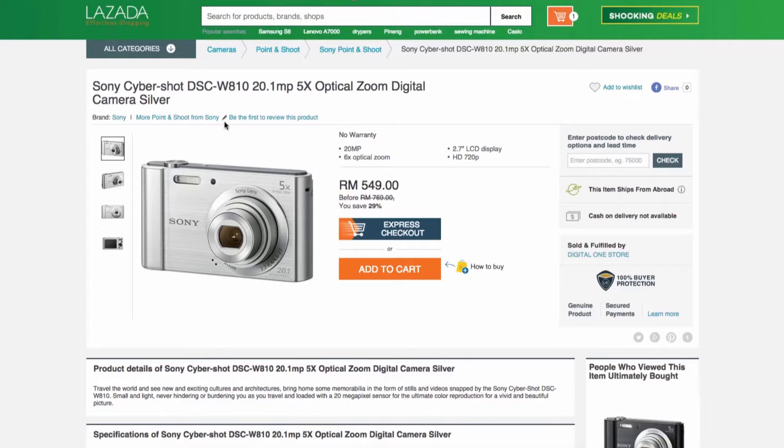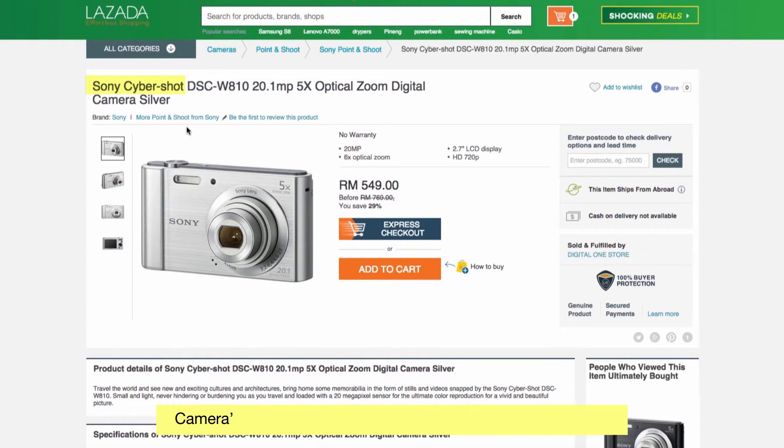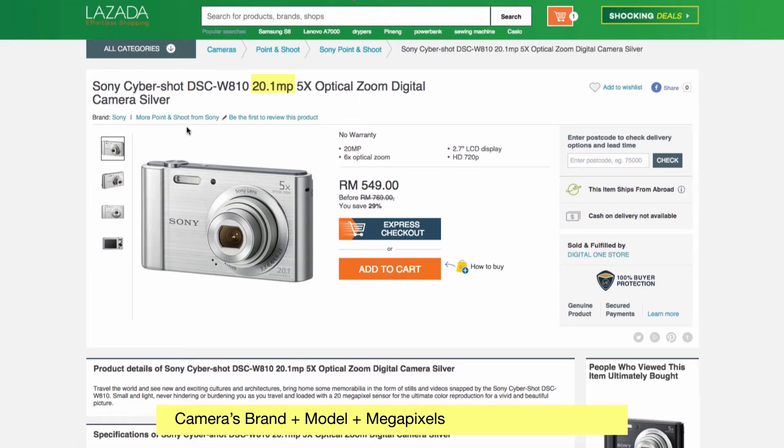If it's a point-and-shoot camera, the name should consist of brand, model, megapixels, optical zoom, and color, if applicable.